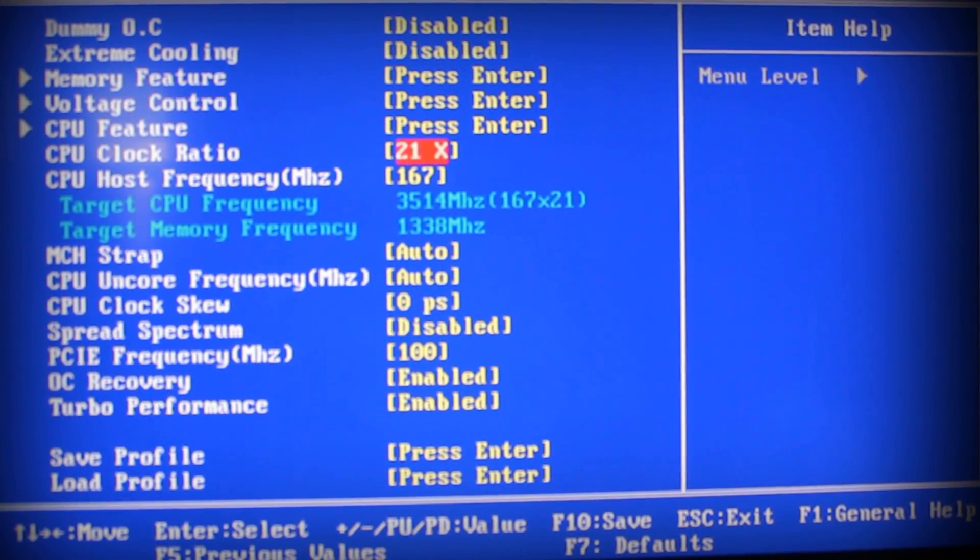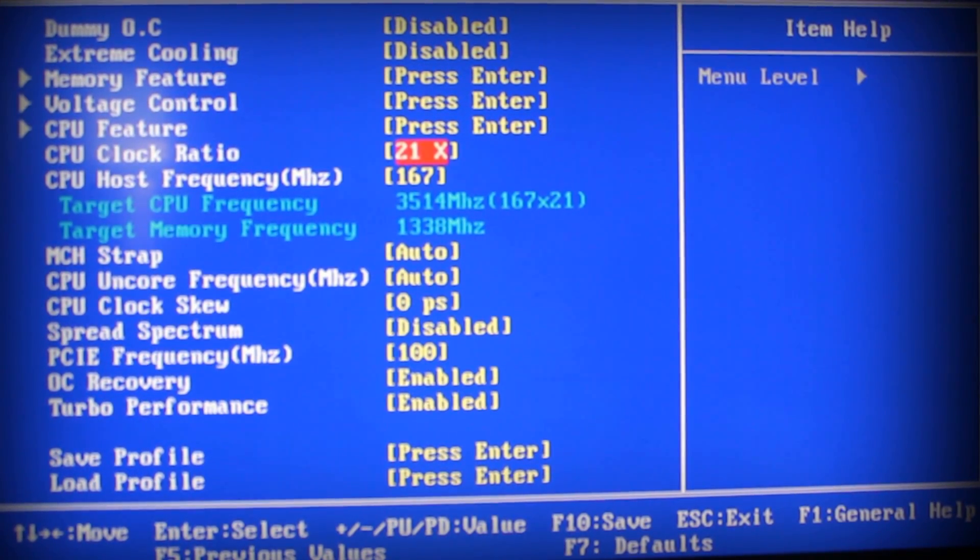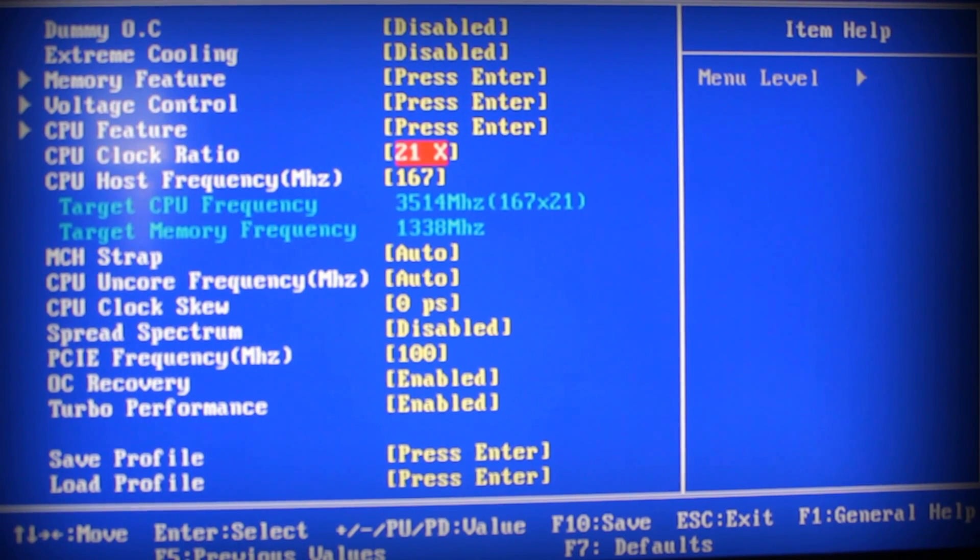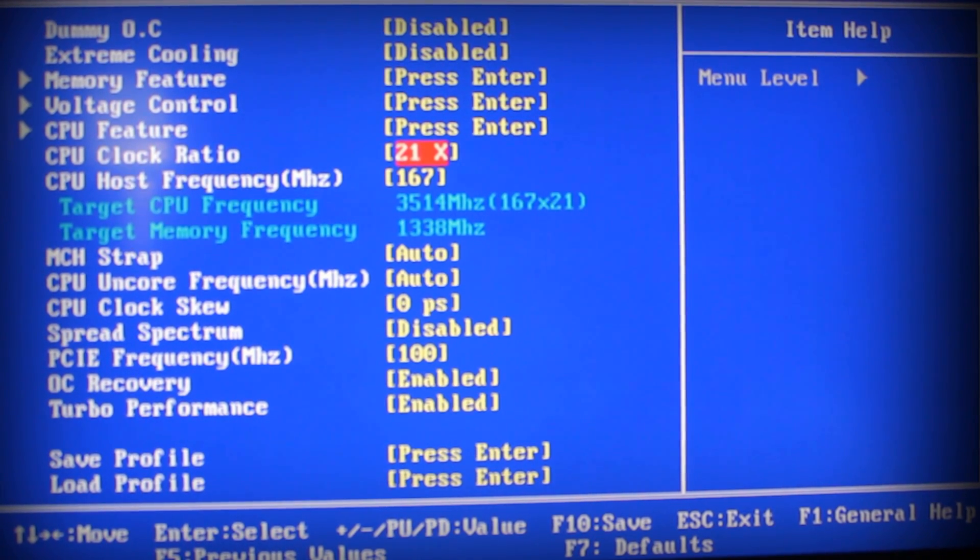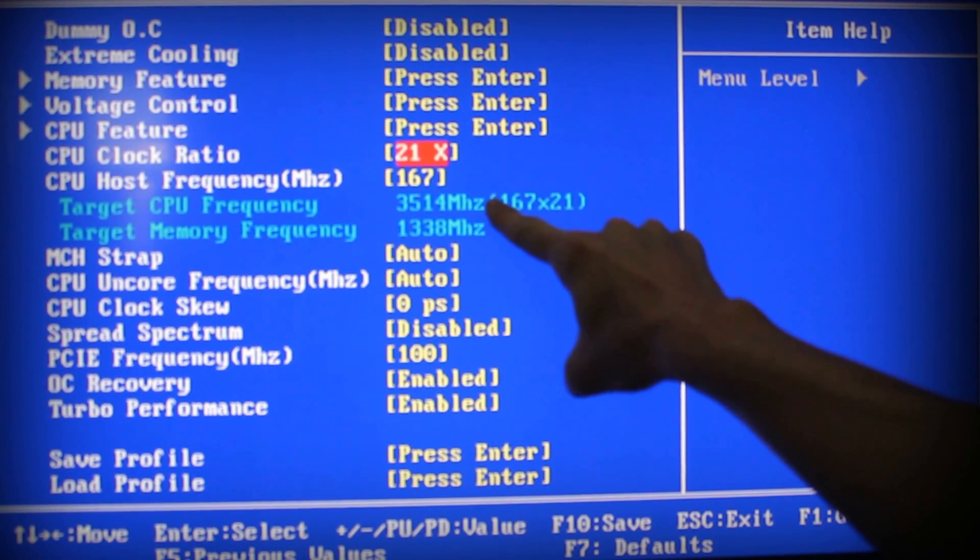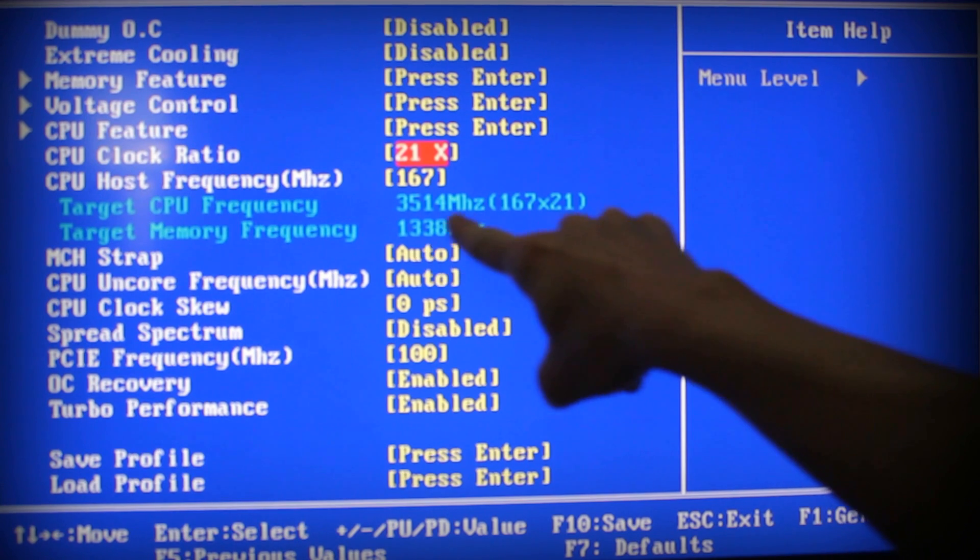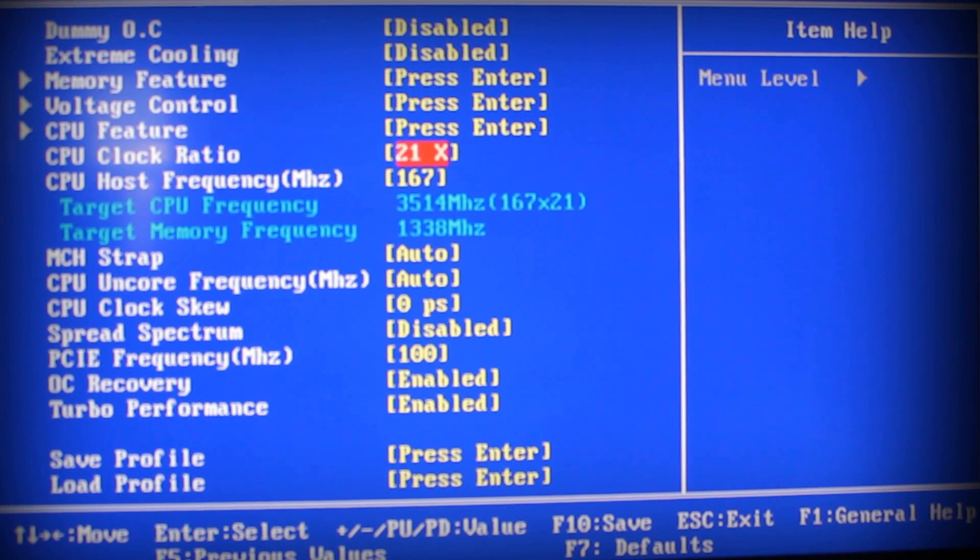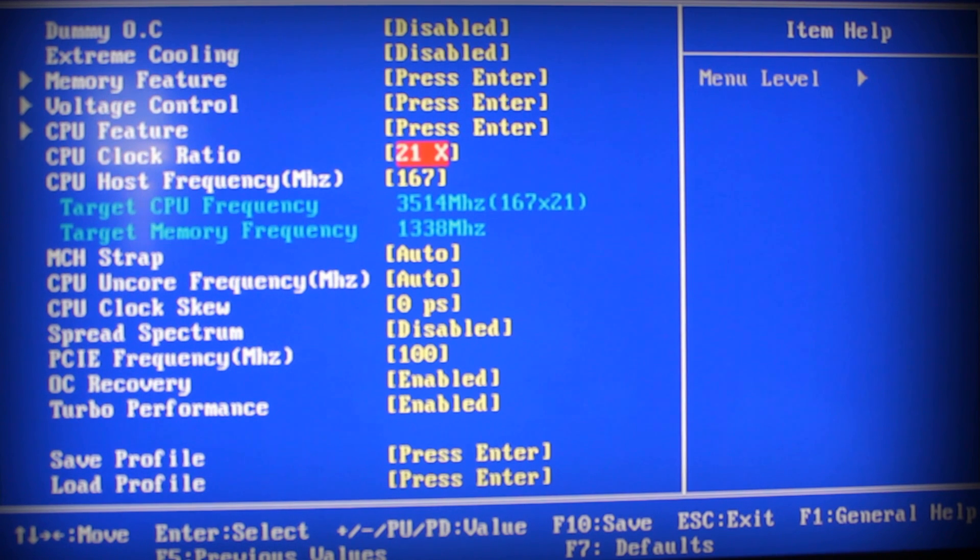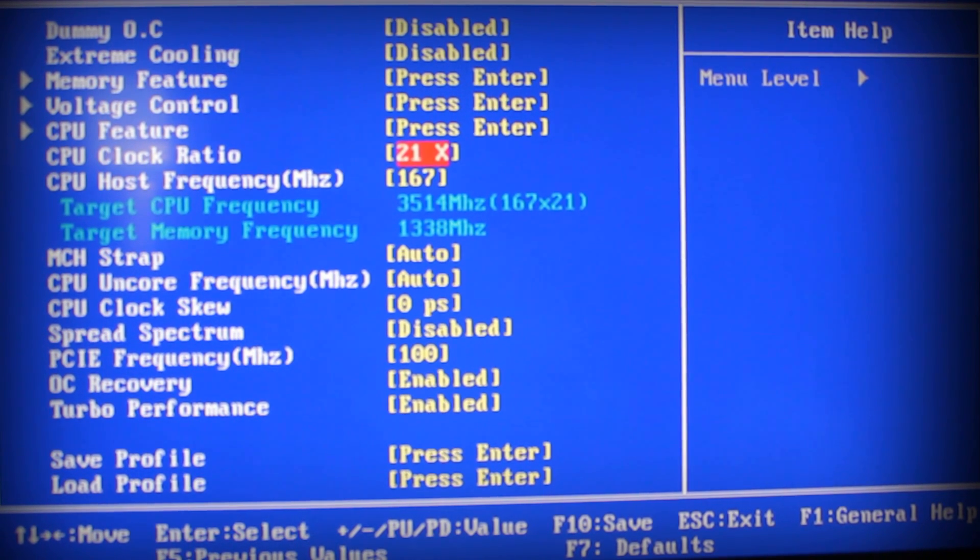What you see here is my overclock. If you look at my target CPU frequency, which is right here, it says my processor is currently at 3.514 GHz.